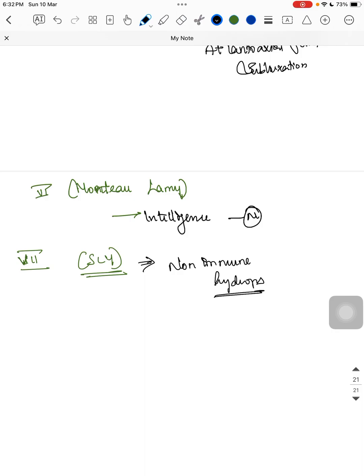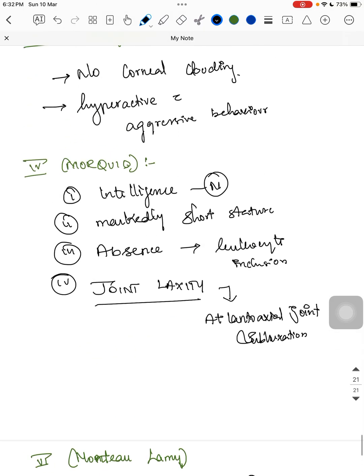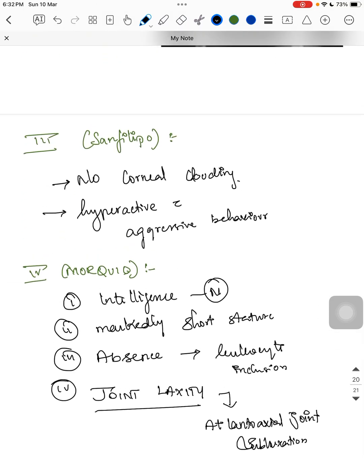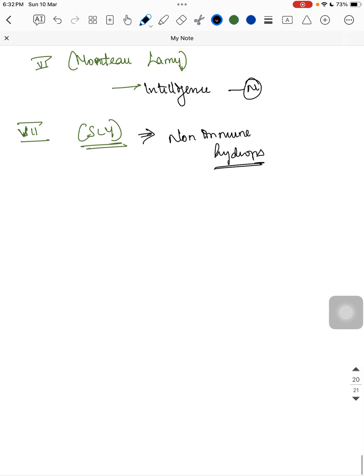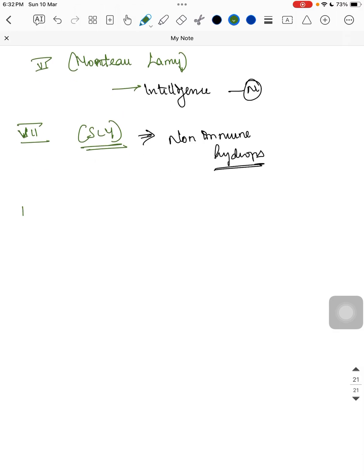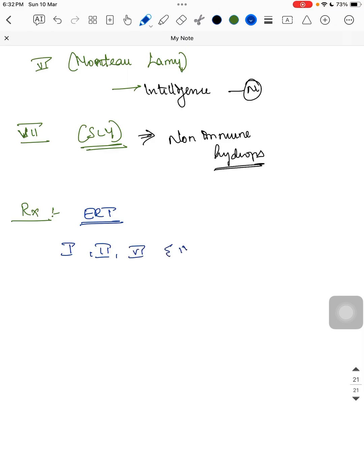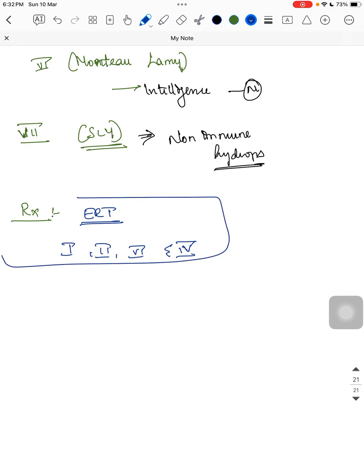Summary of specific features: no corneal clouding in Hunter and Sanfilippo; normal intelligence in Scheie, Morquio, and Maroteaux-Lamy. For treatment, enzyme replacement therapy is available for types 1, 2, 4, and 6. This is an important point to remember.